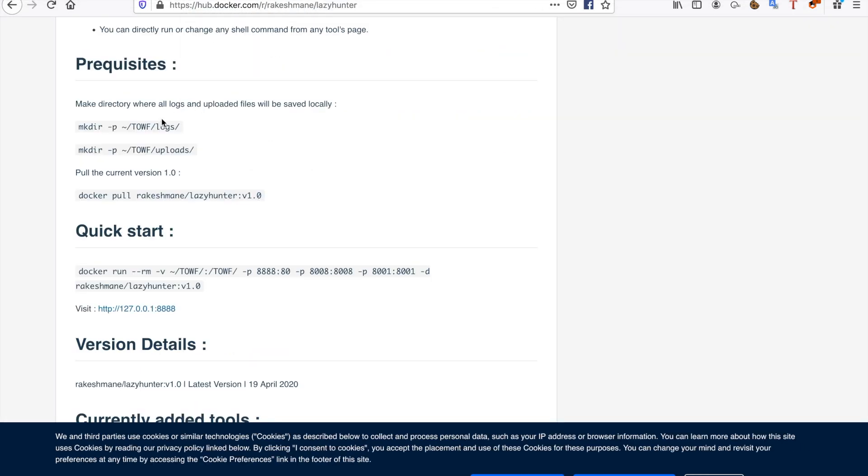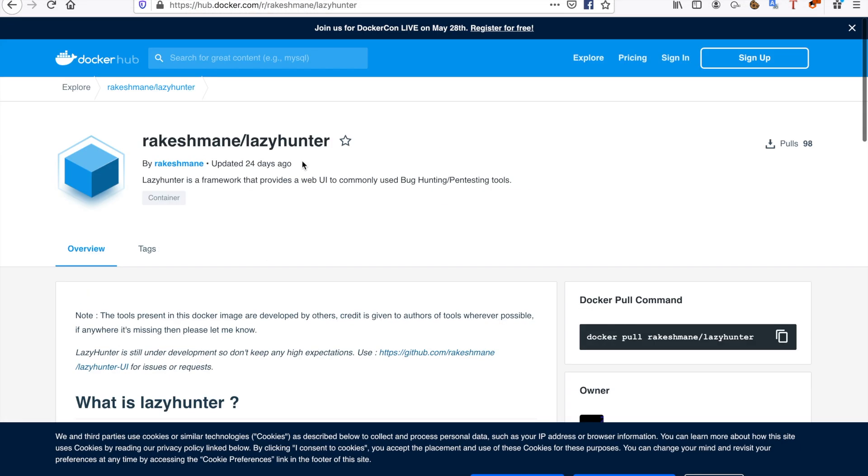This is lazy hunter here. There are other tools such as Damn Vulnerable Web Application. There are a lot of tools that you can try using on Docker.